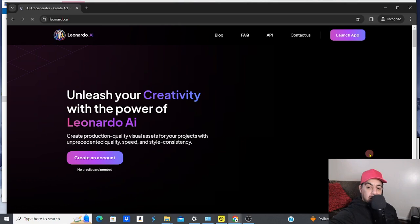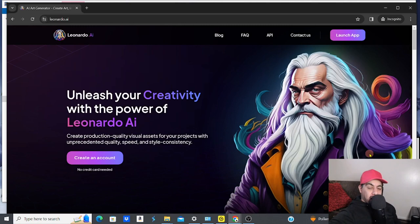Hey guys, this is AJ here from JTS - Just Teaching Stuff. I'm going to show you a quick mini tutorial on exactly how to get yourself set up and logged in on Leonardo AI and create something really quickly.